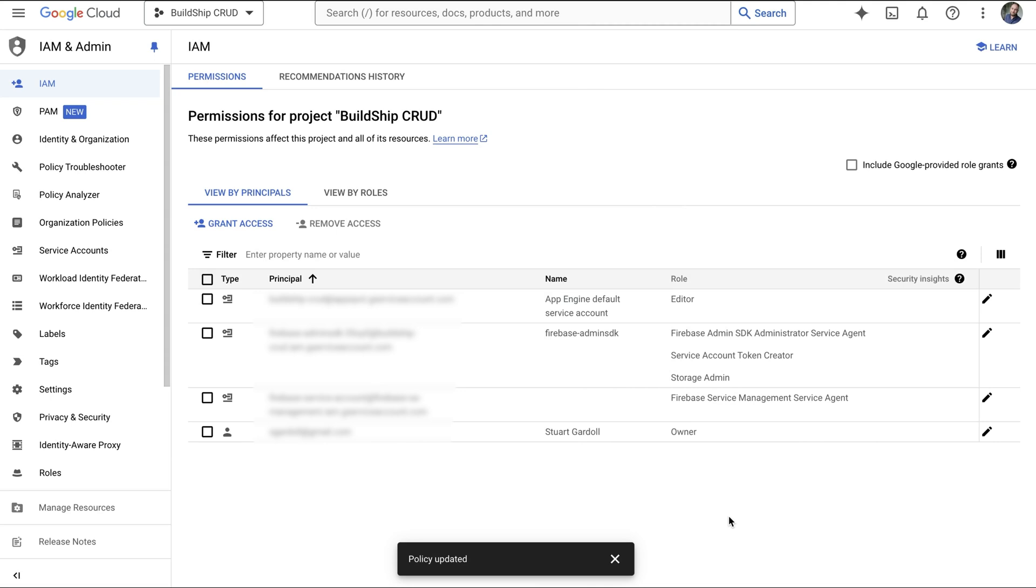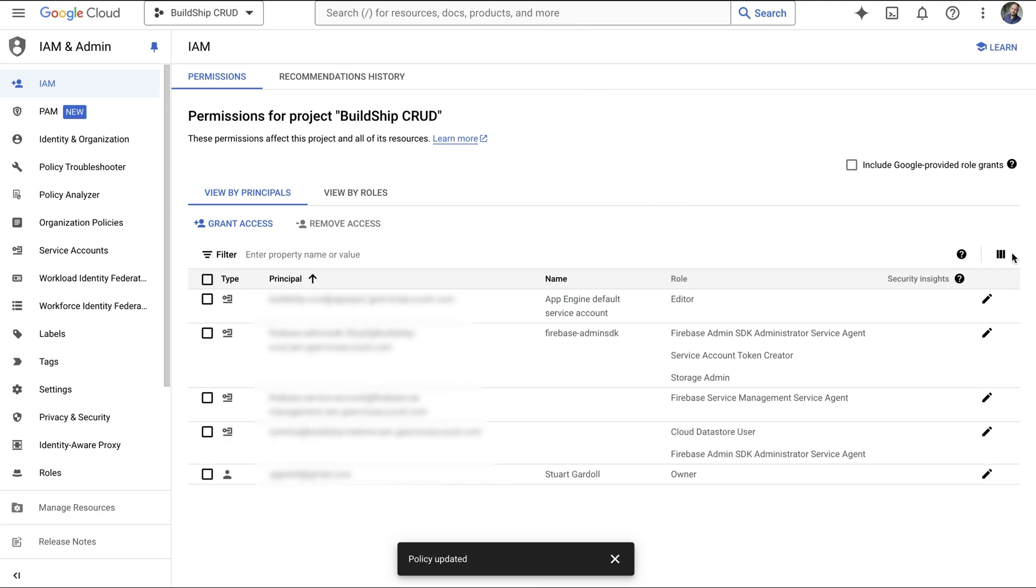It can take a minute or two to feed through Google Cloud. By following the steps outlined here, you can avoid common errors and grant secure access to BuildShip for your projects.